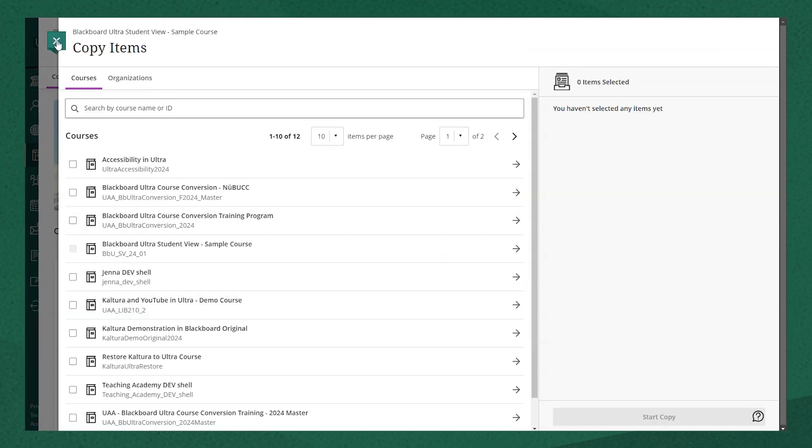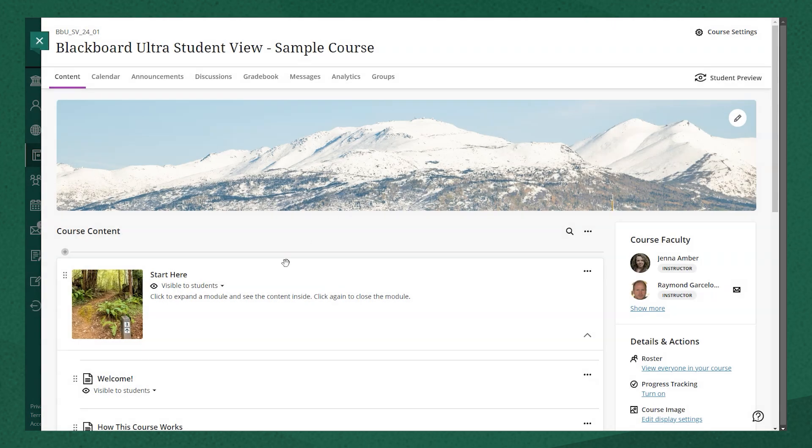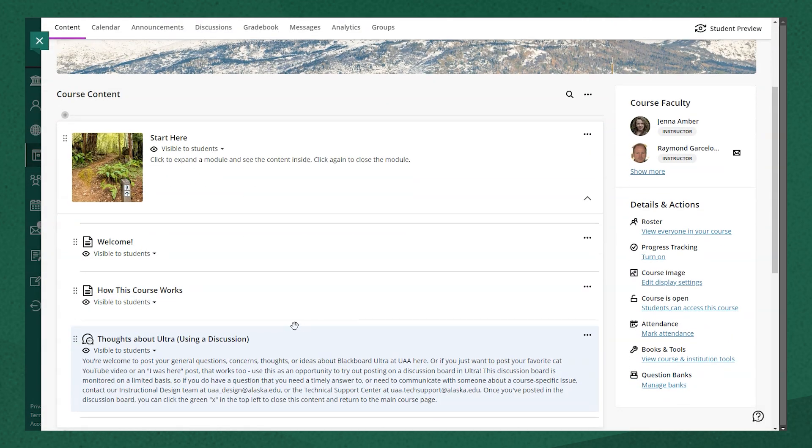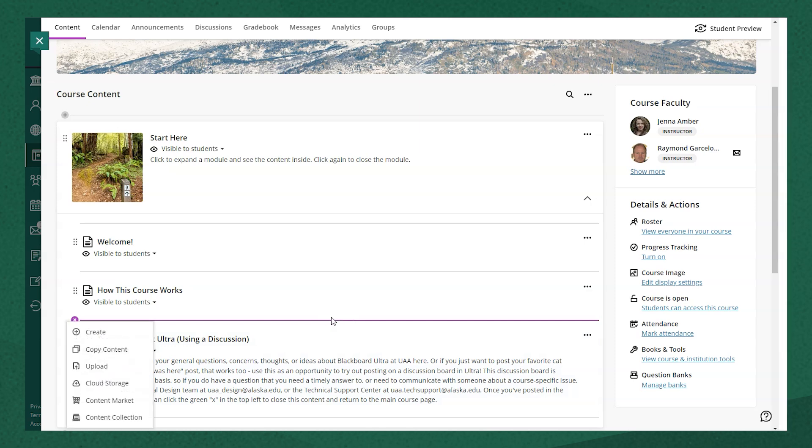From here, I would select copy items. Method B is to use the add icon in your course content to select the option to copy content there. Either one will open that same page to copy items.